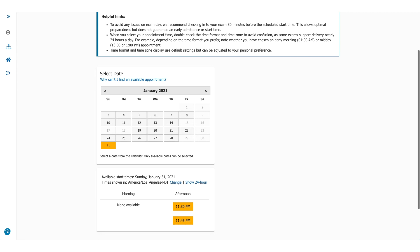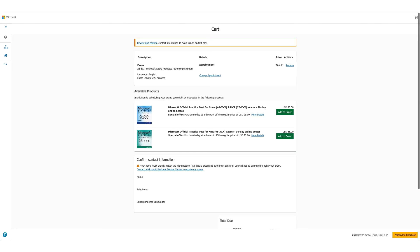You can see I moved it all the way to July, January 2021. You could do that. You could pick any date and then select the time you want. Once you click on the time, you'll go to the next page, which will be your cart.